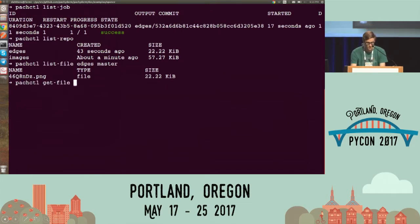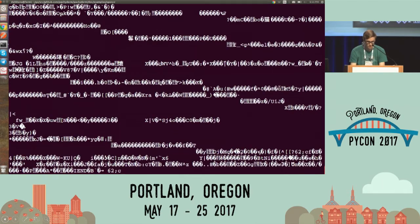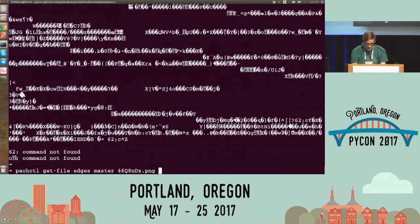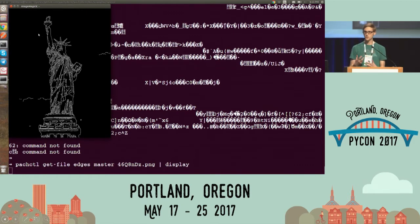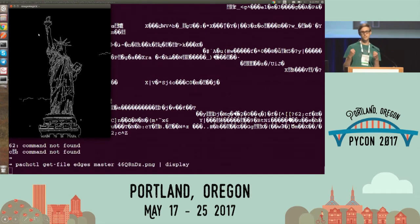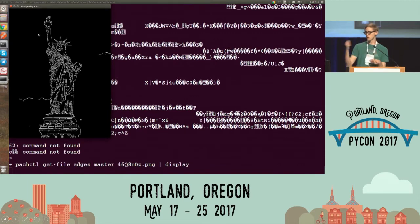You can see that there's data in there. If I list the files in that edges repo, I can see there's a corresponding output. So let's see if our edge detection worked. Our edge-detected Statue of Liberty. All I had to do was take the same Python script I would run on my local machine, put it into a container, use this tool Packaderm, it spun up on the Kubernetes cluster, and it processed the data in the images repo and produced the output.